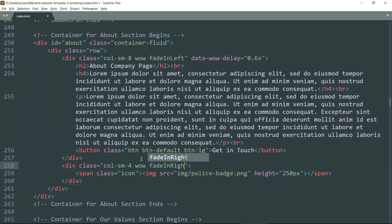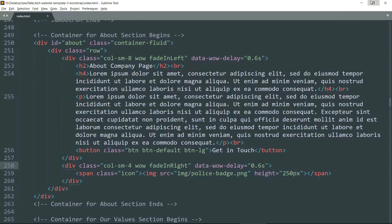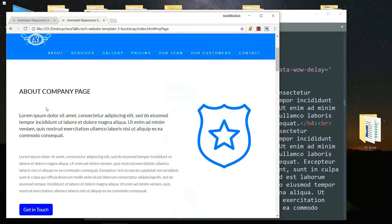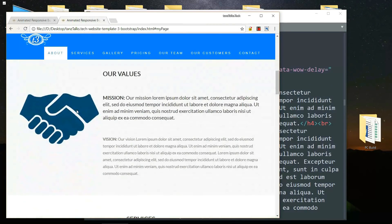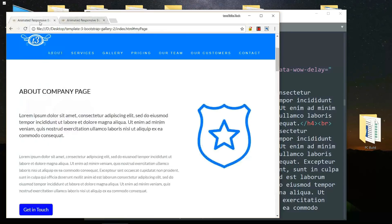Then get down to the second div tag with class col-sm-4 and add 'wow fadeInRight', then add one more attribute data-wow-delay as 0.6 seconds. Save this and refresh the page and you can see the animation.